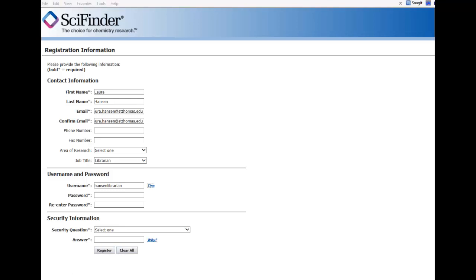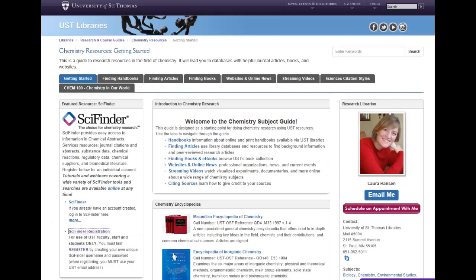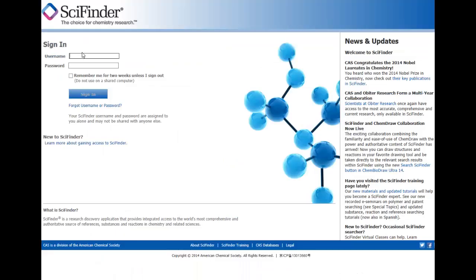Once you have confirmed your account, you can come back to the Chemistry Resources Research Guide and find the SciFinder box. At this point, you can click on that top link to go straight into SciFinder. Enter in your login information, click Sign In, and you are ready to go.